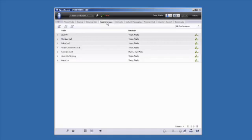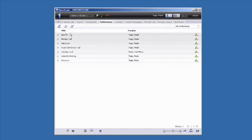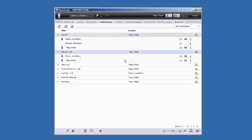The Conferences tab shows you all the conference calls scheduled for you. You can join a conference by clicking on the green triangle.